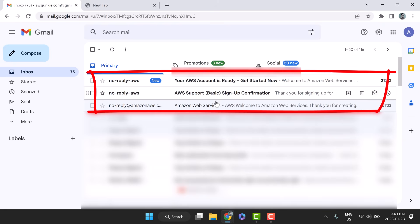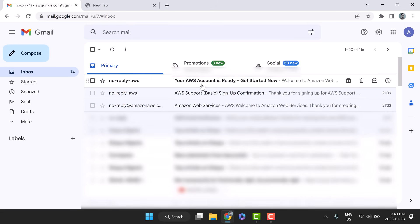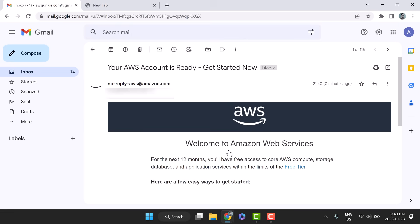Now, AWS will send three emails in next few minutes. One welcome email, one AWS basic support sign up confirmation, and an email with the subject line, your AWS account is ready, get started now. As soon as we get this account activation email, we are good to start.